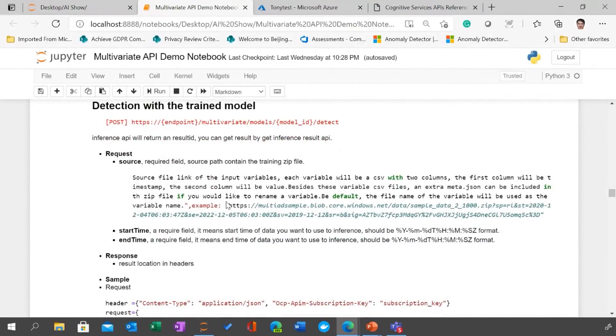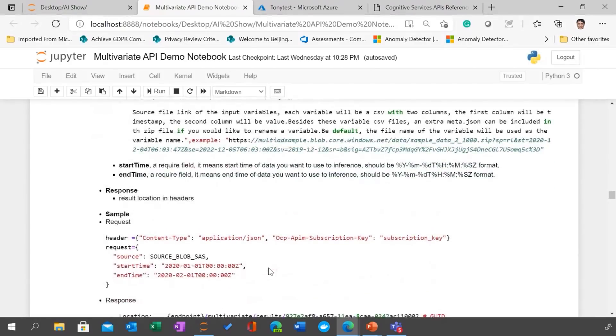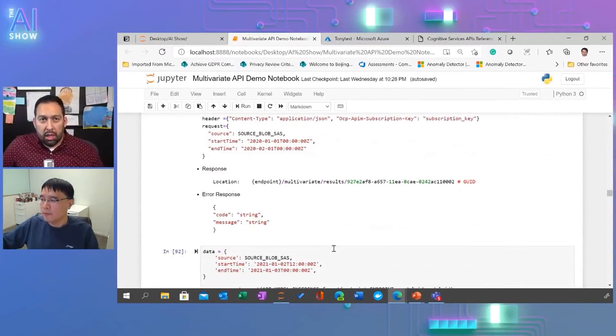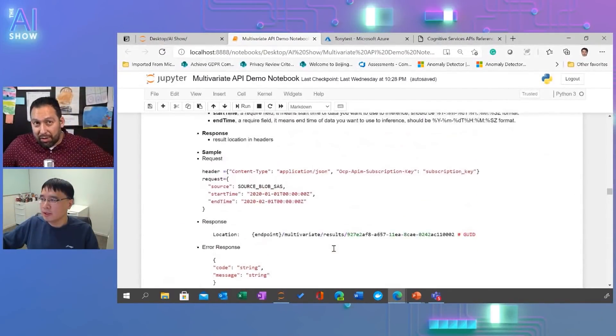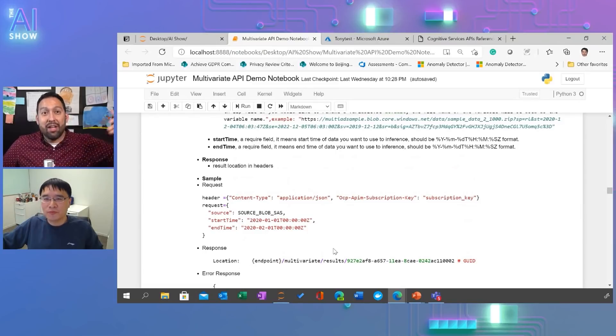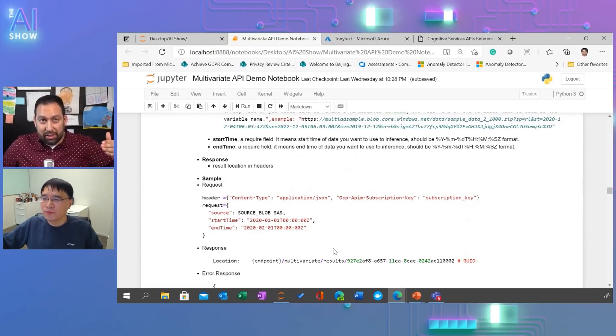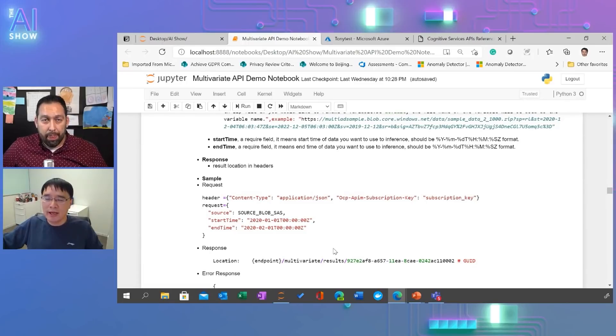So once it is complete, you can use that for the inferencing with detection API. So here you, again, use the new data, you want to inference and put that in a similar fashion at the blob file. And then post that to the inferencing to the same endpoint. Just pause there. So now that the model is done, if you want it to actually do the predictions, then you give it another blob file and say, hey, predict on this new data. Is that right? Yeah, that is correct. Cool.